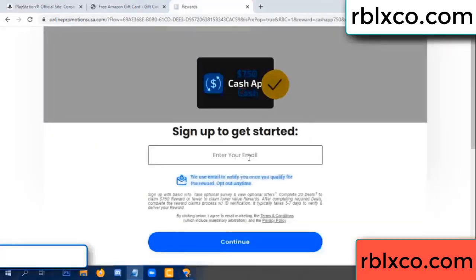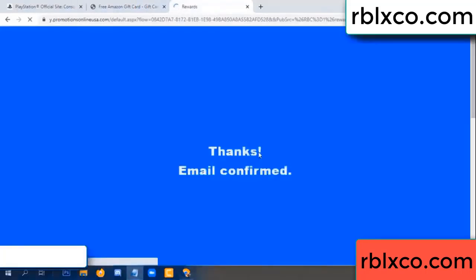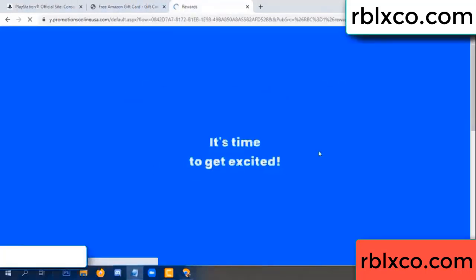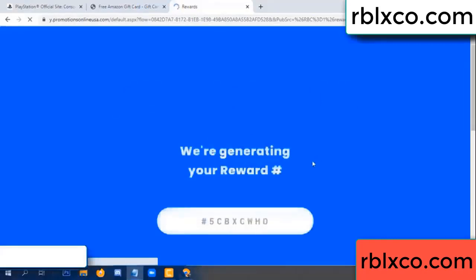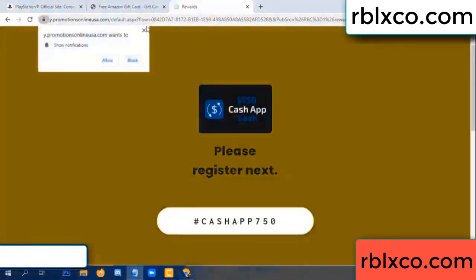Enter your email. Just continue. Thank you. Email company — it is time to get excited. We are generating reward. Please register.